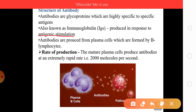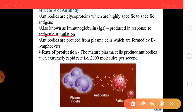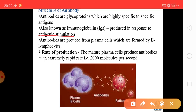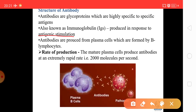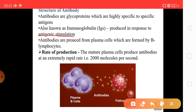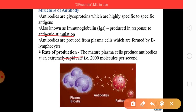Antibodies are produced from plasma cells. Recall that B lymphocytes produce two types of clones: plasma cells and memory cells, and plasma cells form the antibodies. The rate of antibody production is approximately 2000 molecules per second — mature plasma cells produce antibodies at an extremely rapid rate.